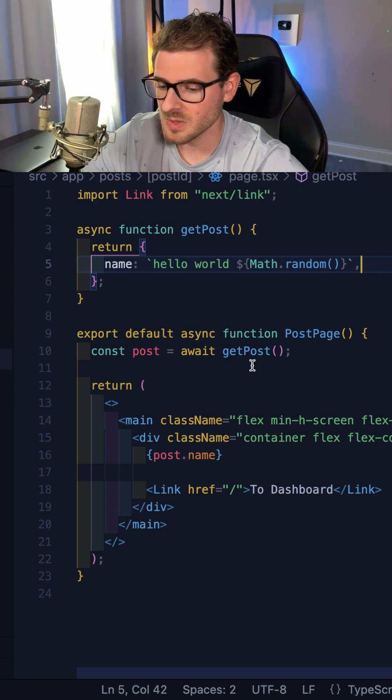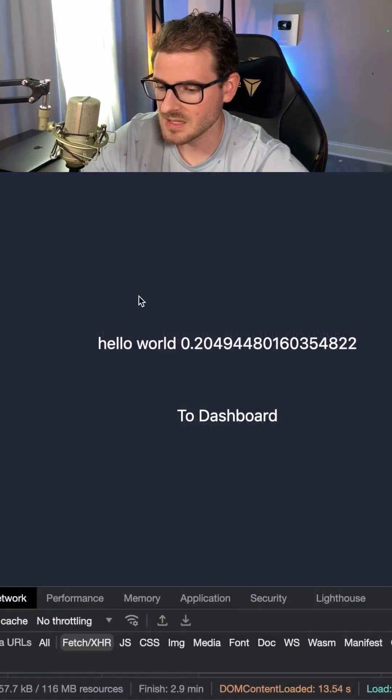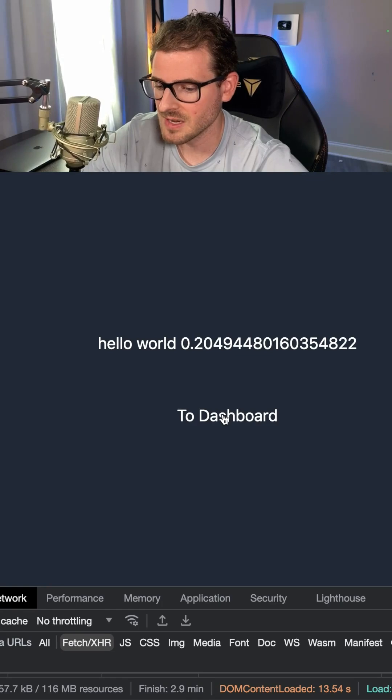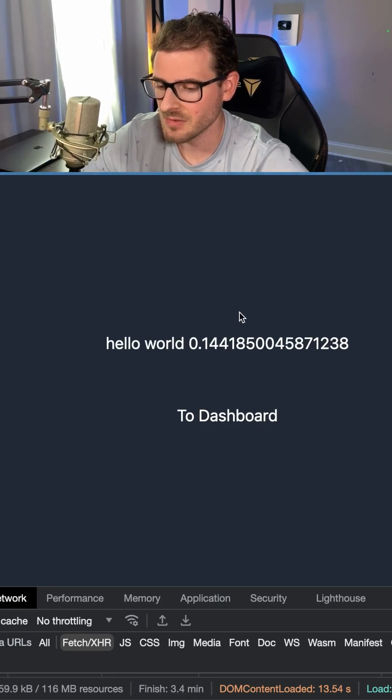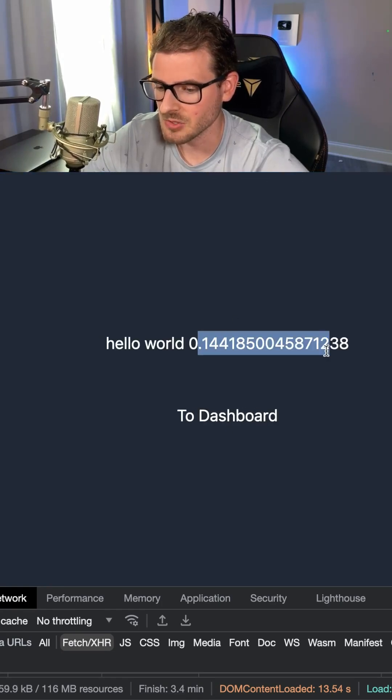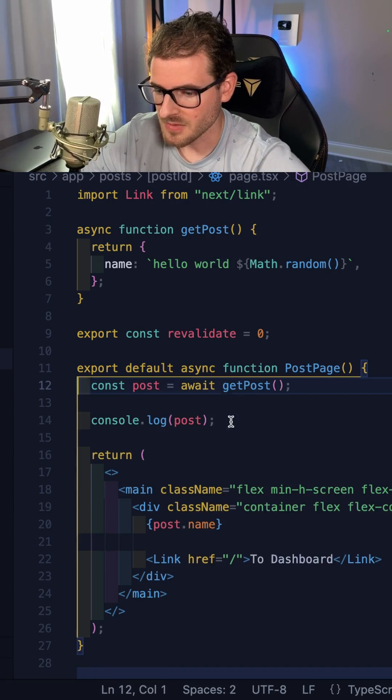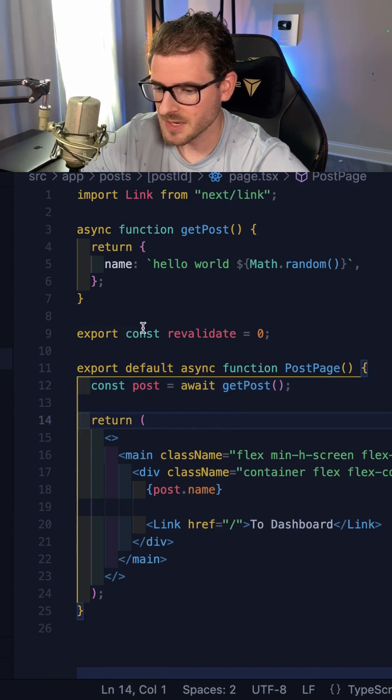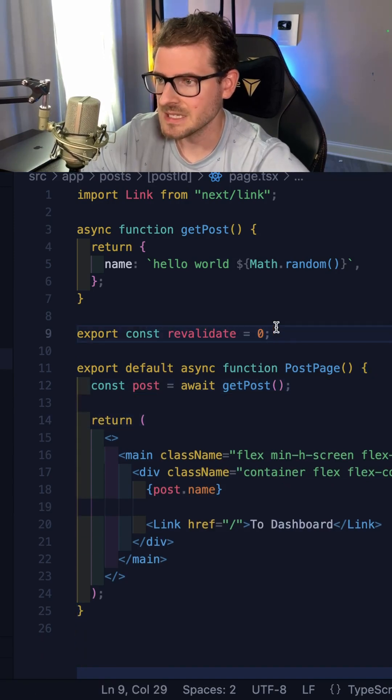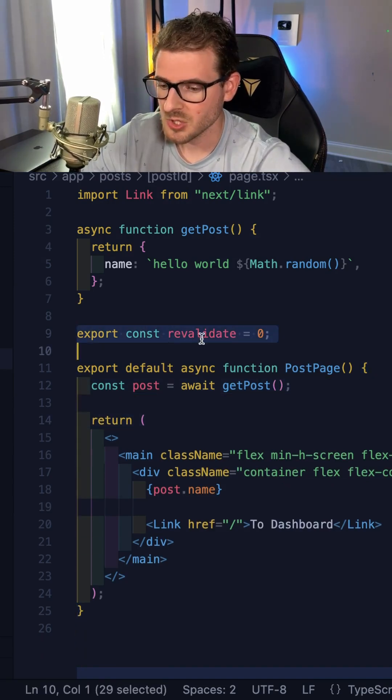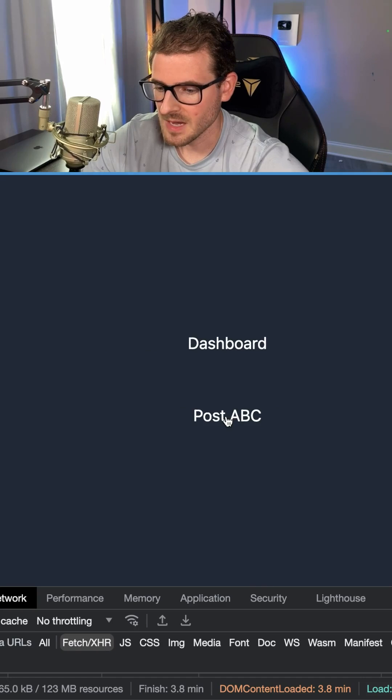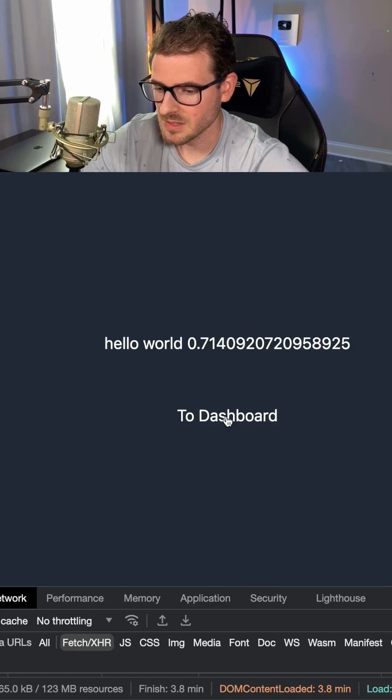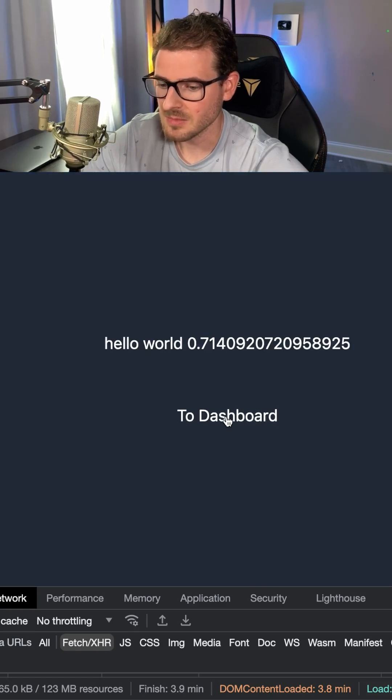The issue with this is if I were to navigate between these pages like this, you'll notice that the math.random is actually never re-invoked. And you think you could probably fix this by doing revalidate zero, which unfortunately does absolutely nothing. But if I keep going back and forth, it's still the exact same number.